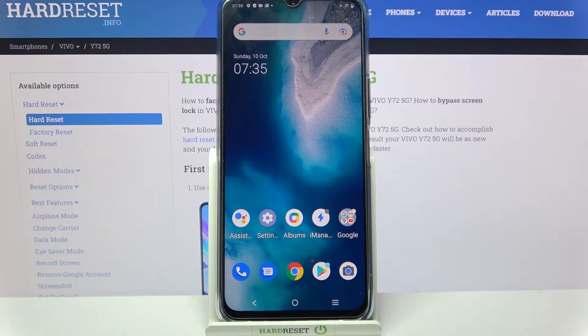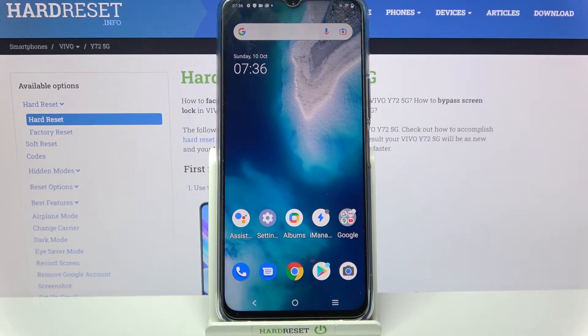Hi! In front of me is Vivo Y72 5G, and today I would like to show you how you can change the theme of this Vivo.